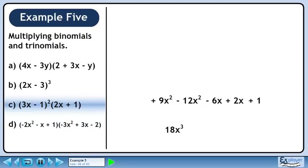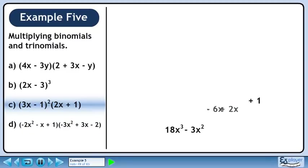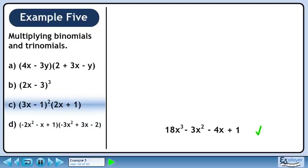Bring down 18x cubed. Combine terms with x squared: 9x squared minus 12x squared is minus 3x squared. Combine terms with x: minus 6x plus 2x is minus 4x. Carry forward the 1. The answer is 18x cubed minus 3x squared minus 4x plus 1.